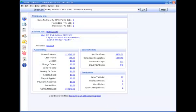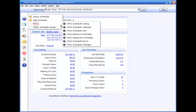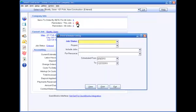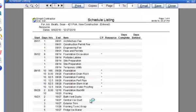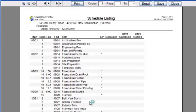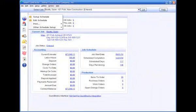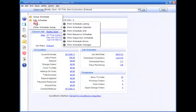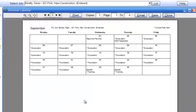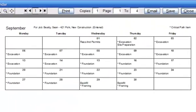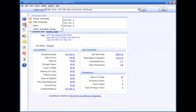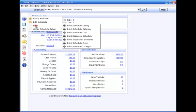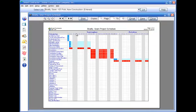Now that you have a job schedule, there are a number of things that Smart Contractor can do with it. You can print it as a listing sequenced by date or as a calendar. You can print the entire schedule grid. This works well if you have a plotter printer.